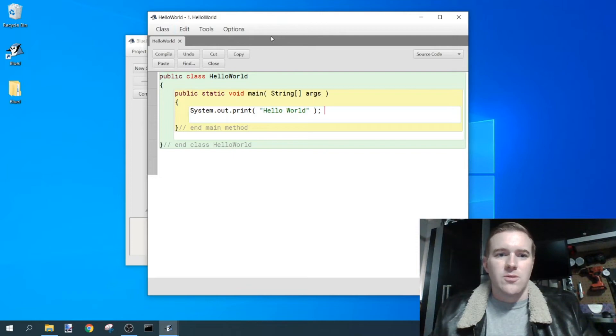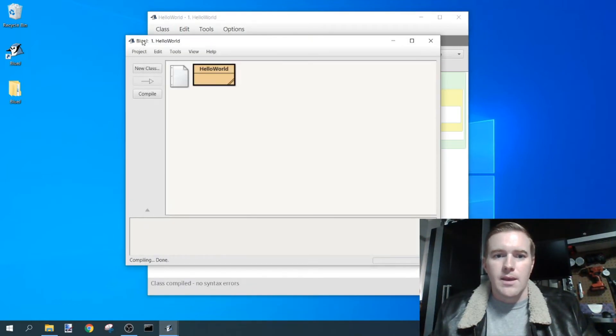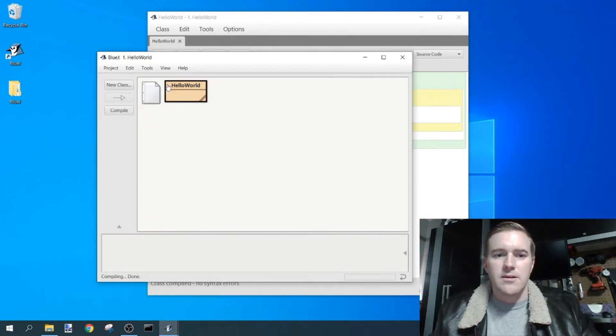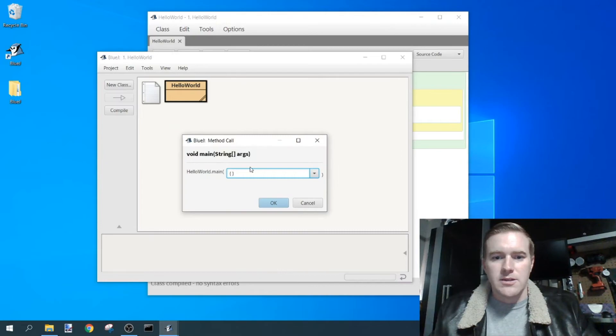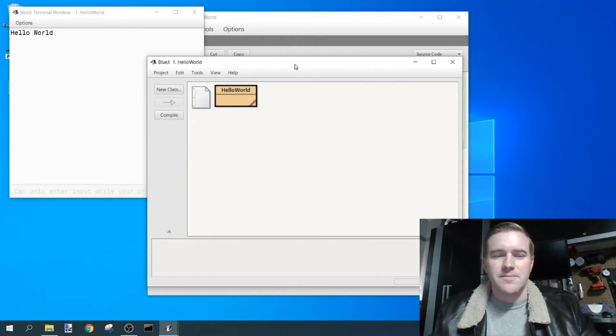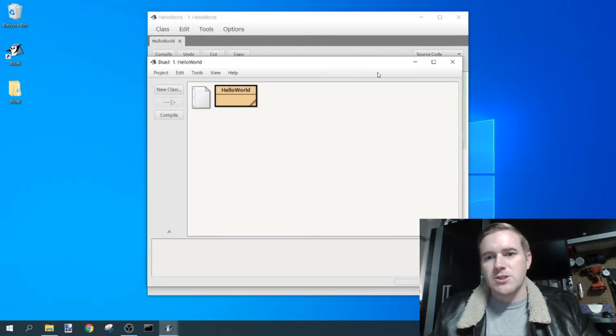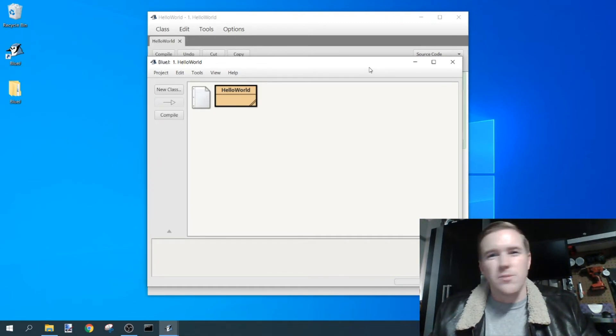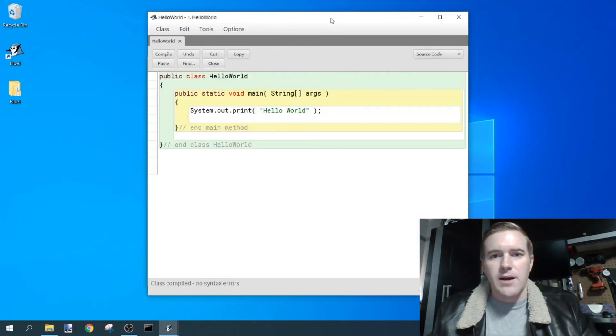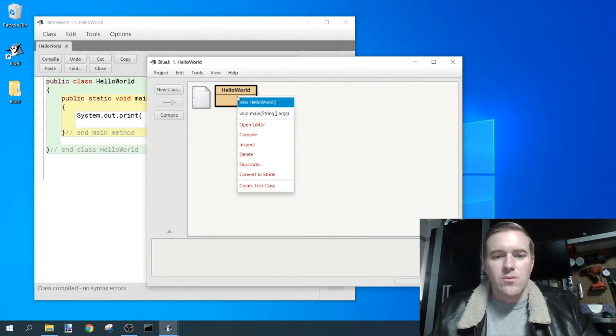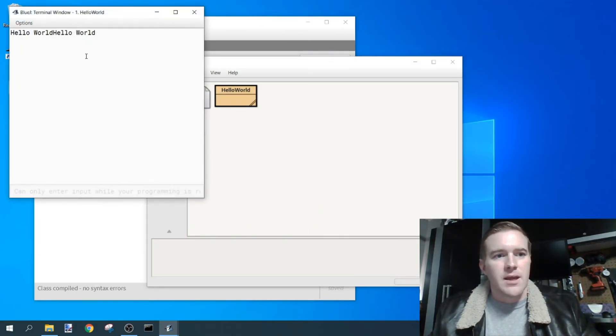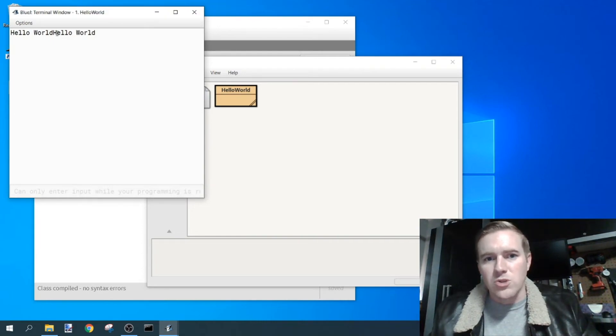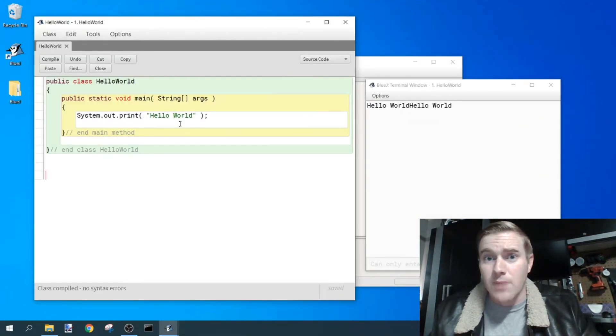So now just hit compile. Compiles like spell check. Right-click on HelloWorld, void main, string args, and hit OK. And you'll notice that it prints hello world twice, but I didn't say to print hello world twice in my program.